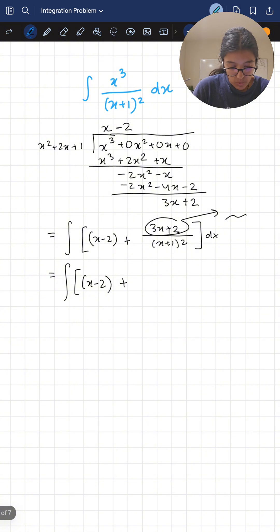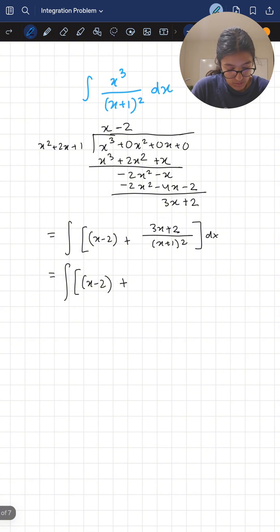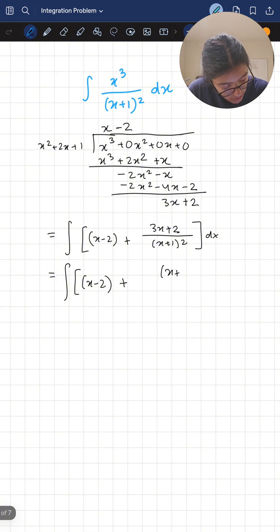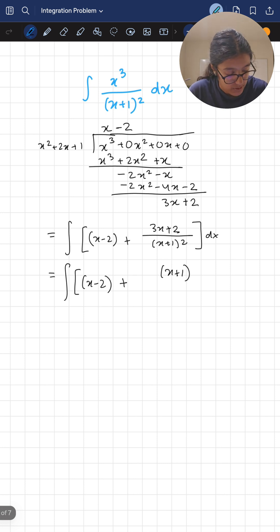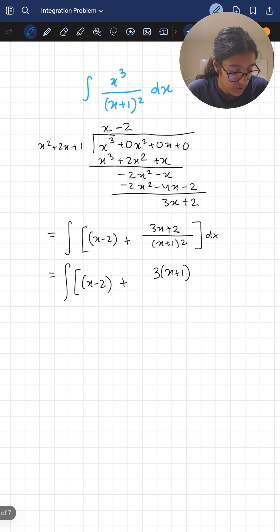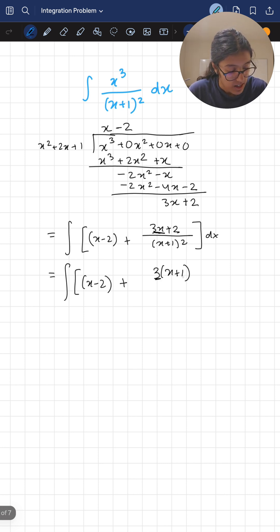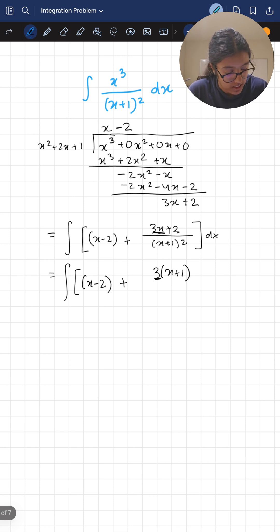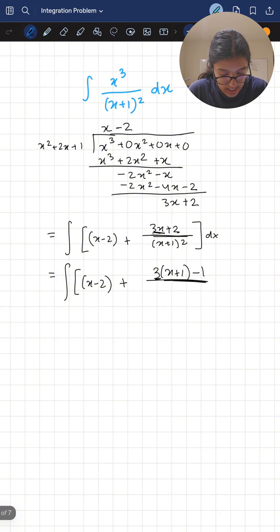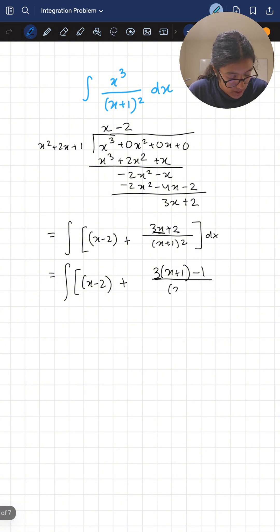So we can start with x plus one. If we multiply it by three, we get three x, but then we also get a plus three, and up here we have a plus two. That can easily be fixed — we subtract one. So we write three(x plus one) minus one over (x plus one) squared dx. If you expand this, you get exactly that numerator, and the denominator stays as (x plus one) squared.